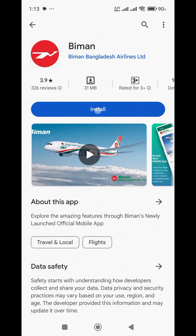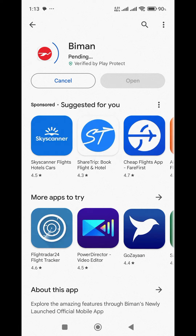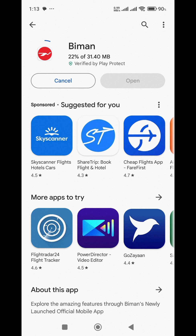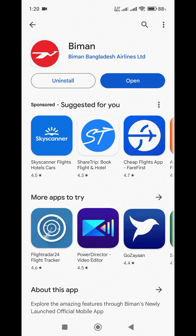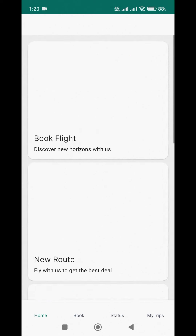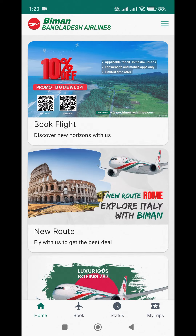Install the Biman app. Once installed, open the app on your phone. You will see the home screen displayed with all the main options.